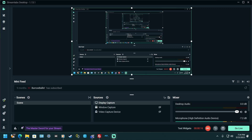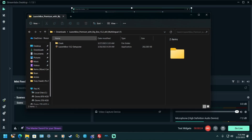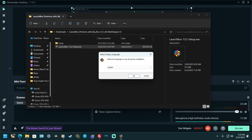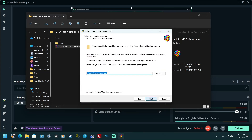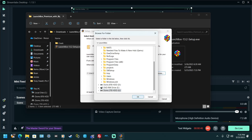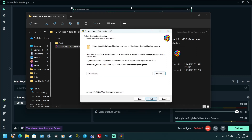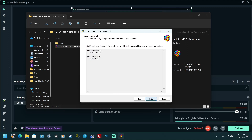Then you want to install LaunchBox. I'm going to do that right here. Hit 'I accept', then next. I'm going to change the install location to my external USB, which is the G Drive. Hit okay, then next, next again, and then install.